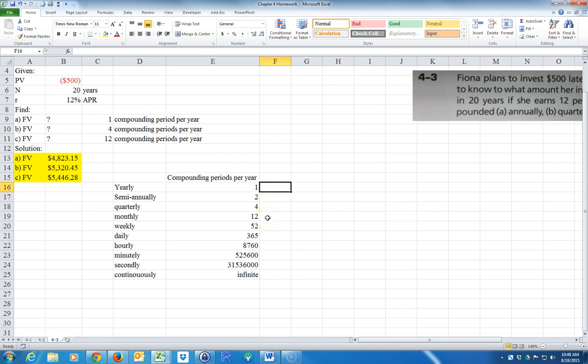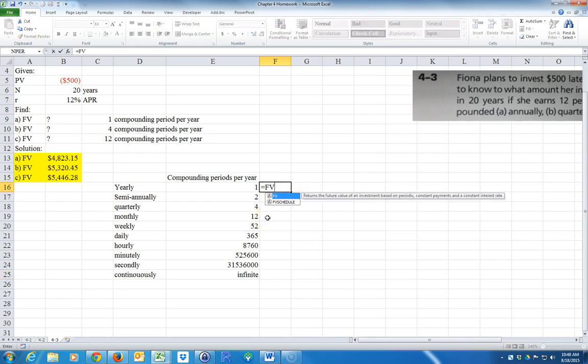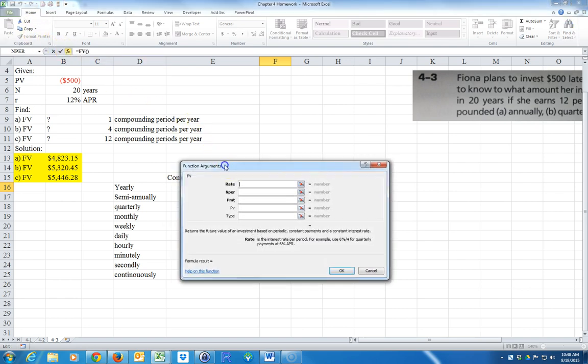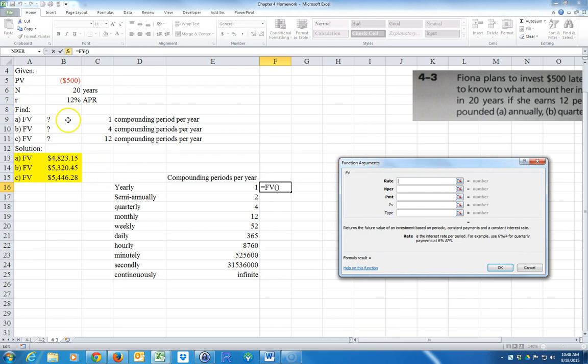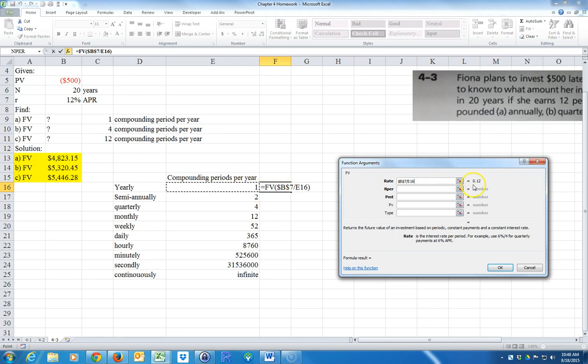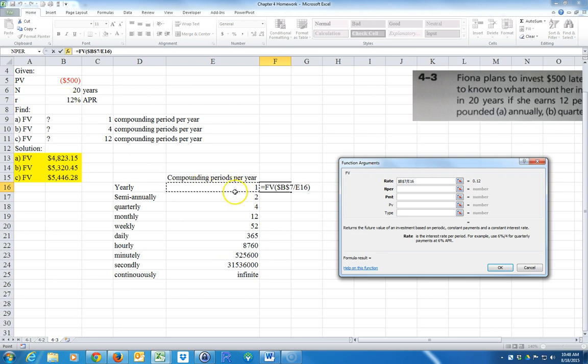Okay, so let's go ahead and calculate this. This is going to be equal to future value. The rate is going to be right here. Now, I'm going to copy this formula down so I'm going to have to do it a bunch of times. So it will have to always stick there, so I'm going to hit F4. And then we're going to divide it by the number of compound periods per year. So this is divided by one, so it's still 12%. I'm not going to hit F4 because I want this to be relative and I want it to move down.